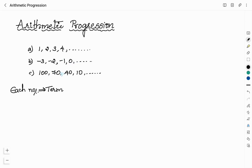In list C, when 30 is subtracted from a term, you will get the next term. 30 is subtracted from 100, you get 70. When you subtract 30 from 70, you get 40 and so on. So what you can see in the list is that the successive terms are obtained by adding a fixed number to the preceding term, except the first term of the series. This is what we call arithmetic progression.